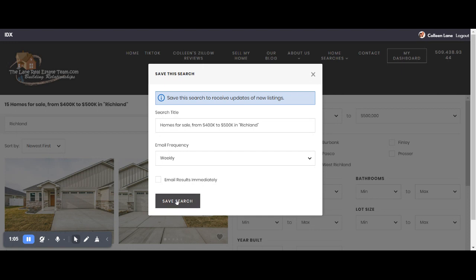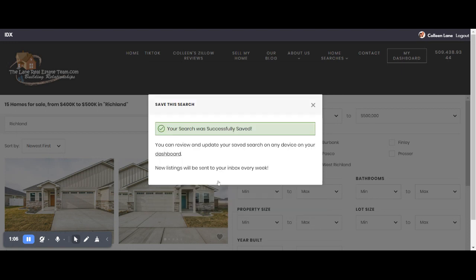So I'm just going to hit save search. It's saved and now I will get emails notifying me of that saved search. Hope this helps. Give me a call or email me if you have any questions. Thanks.